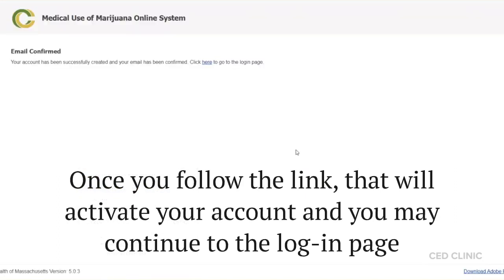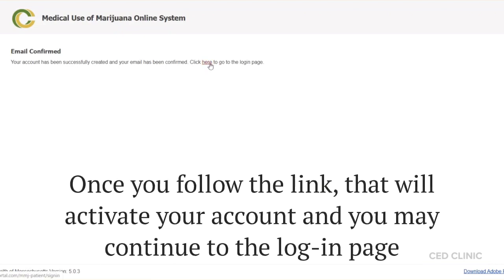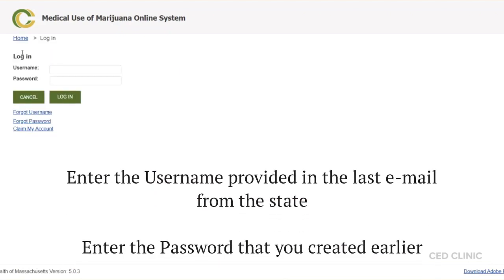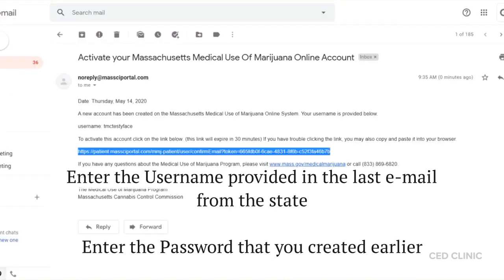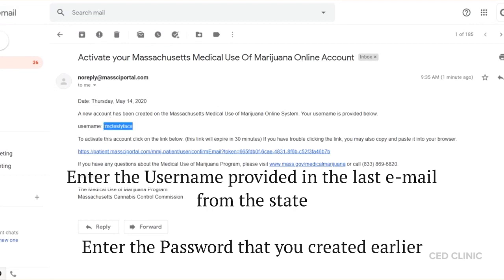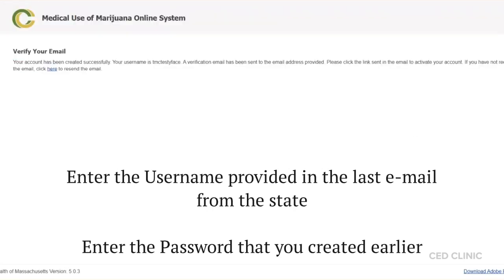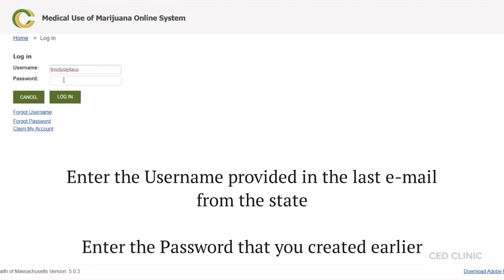When you click the link, it'll create a new tab and give you a message saying that the email has been confirmed and the account has been successfully created. Follow the prompt to go to the login page, where you'll enter the username that was provided in your email and the password that you created earlier.